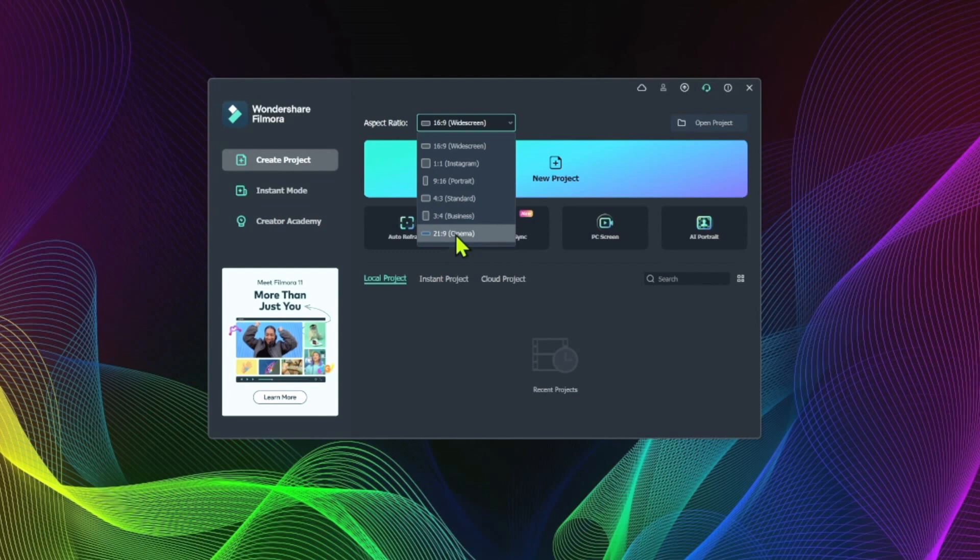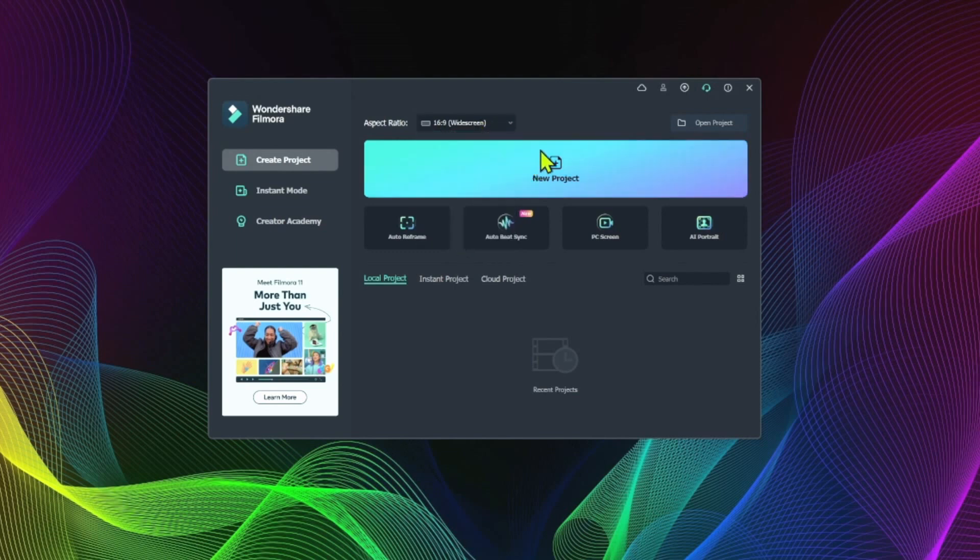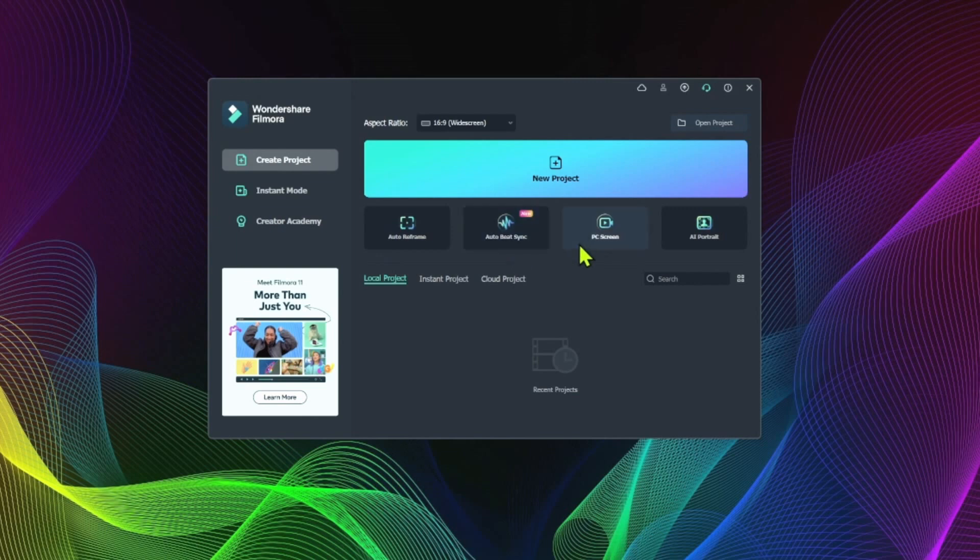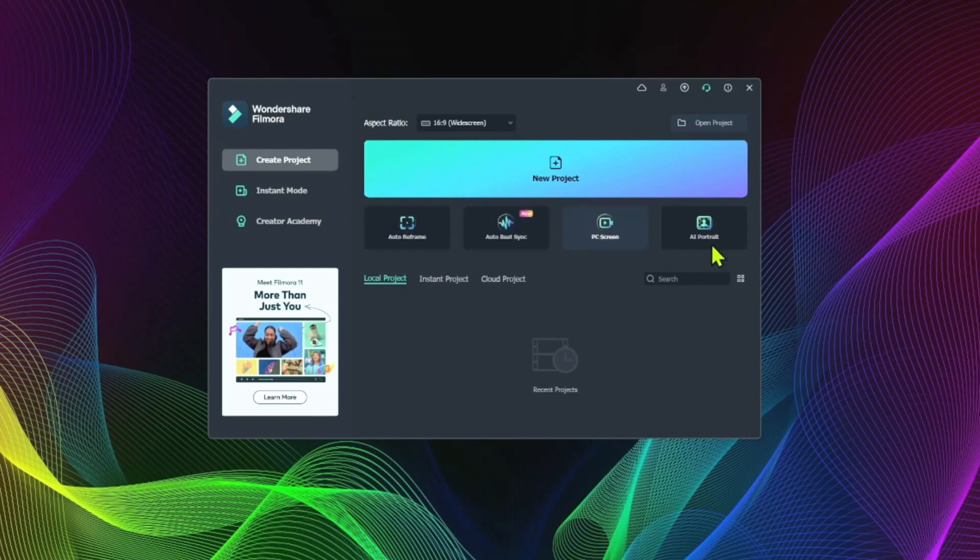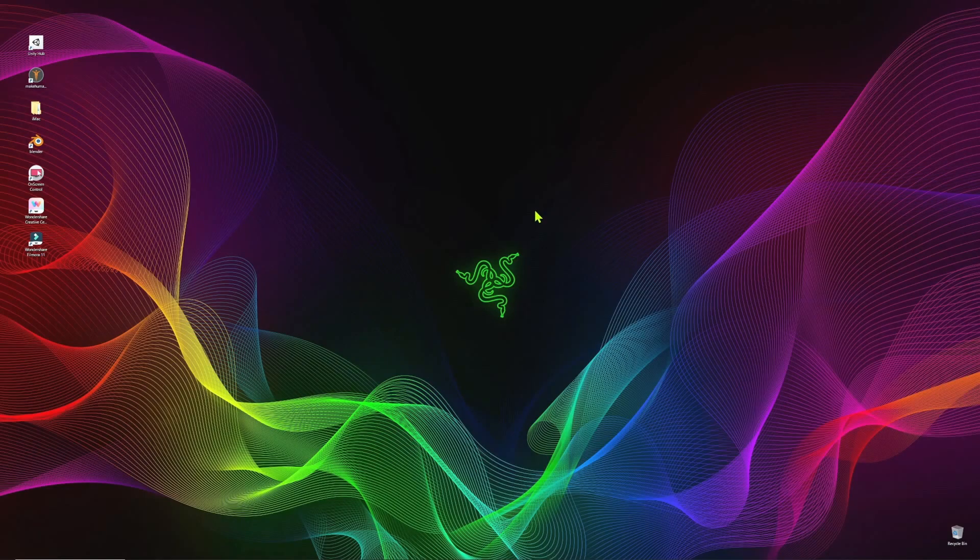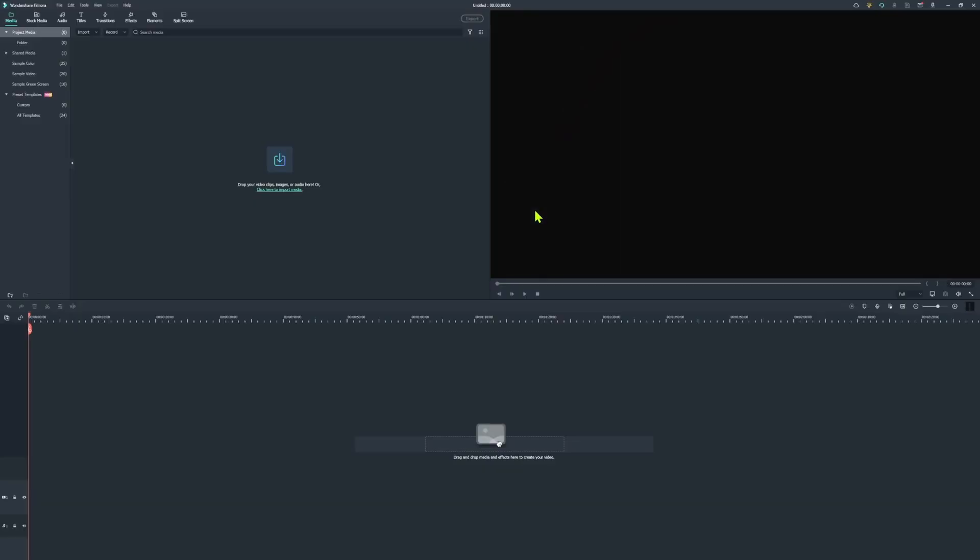But as I mentioned earlier, we are producing a YouTube video, so I'm going to click on the new project. Just below that are some quick shortcuts into auto reframe, auto beat sync, PC screen recording, and AI portrait modes, which are all features of the Filmora Wondershare application. And these take you straight into those particular features of the app. But we're going to go with the new project option.